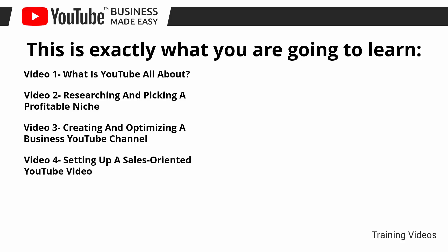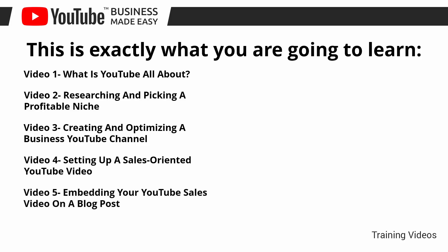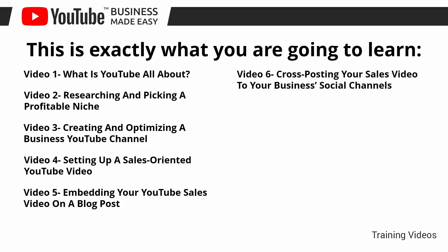Video number four, setting up a sales-oriented YouTube video. Video number five, embedding your YouTube sales video on a blog post. Video number six, cross-posting your sales video to your business's social channels.